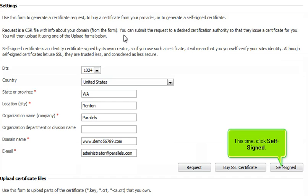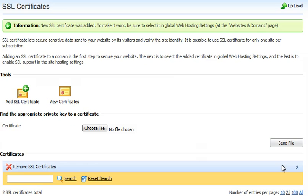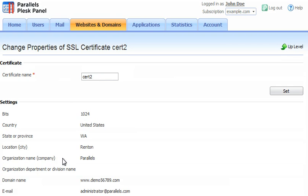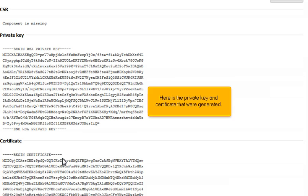This time, click Self-Signed. Here is the private key and certificate that were generated.